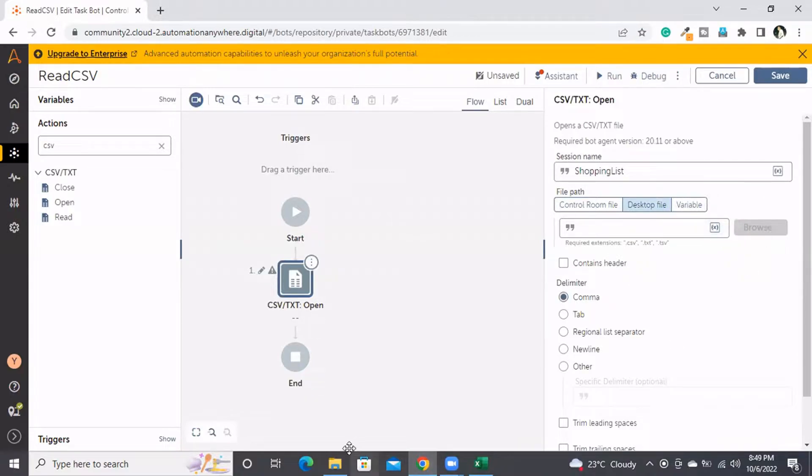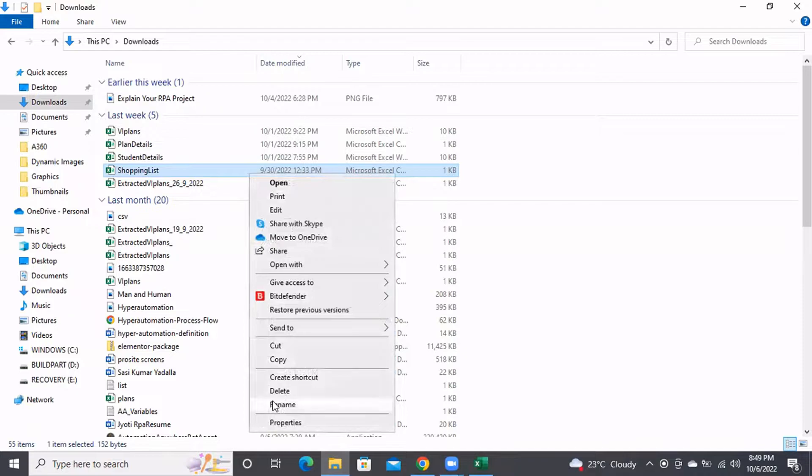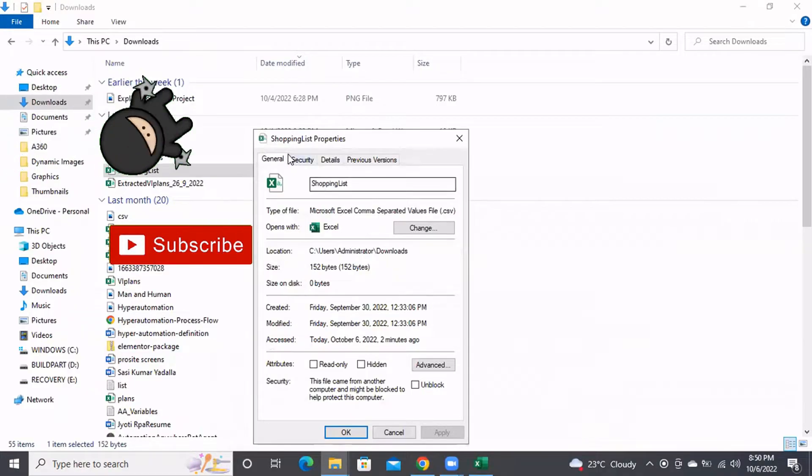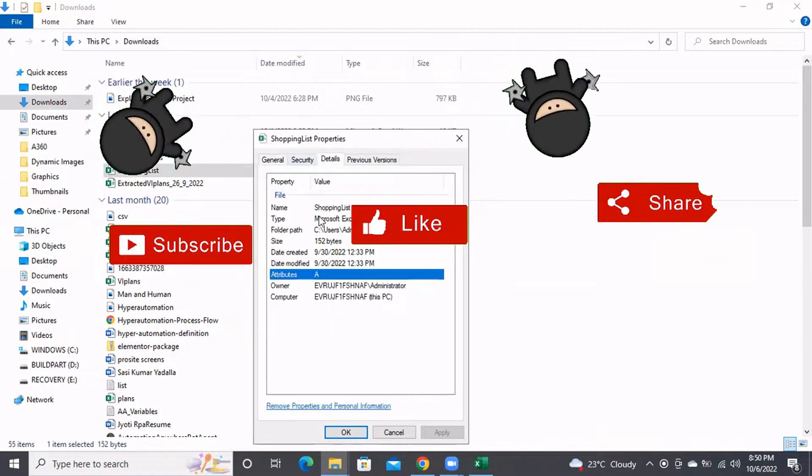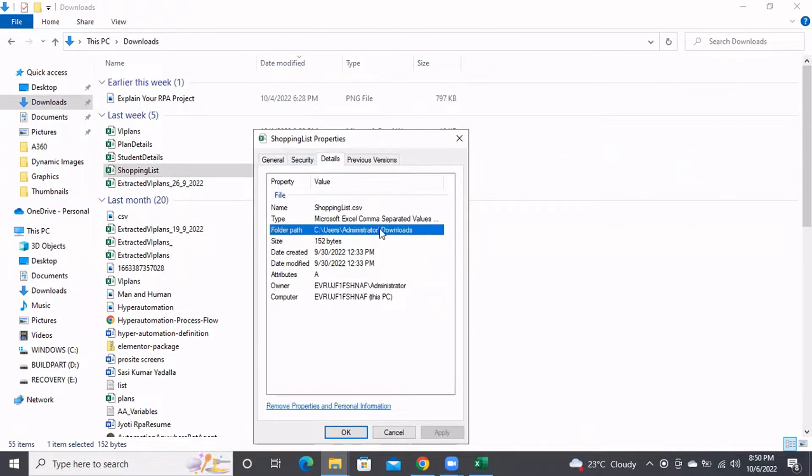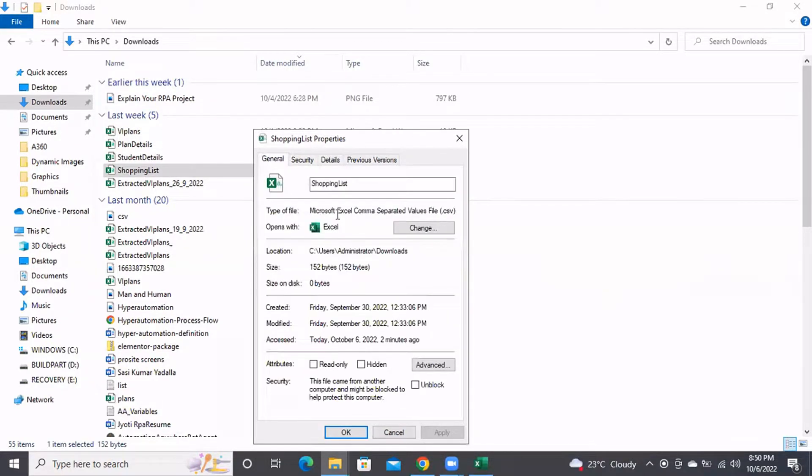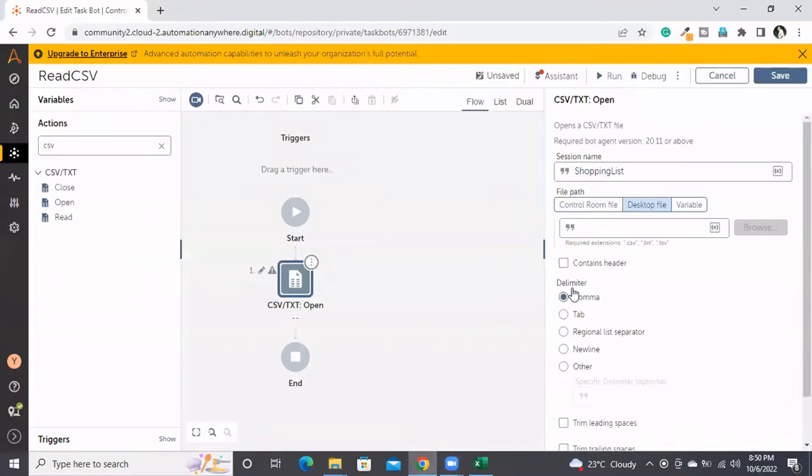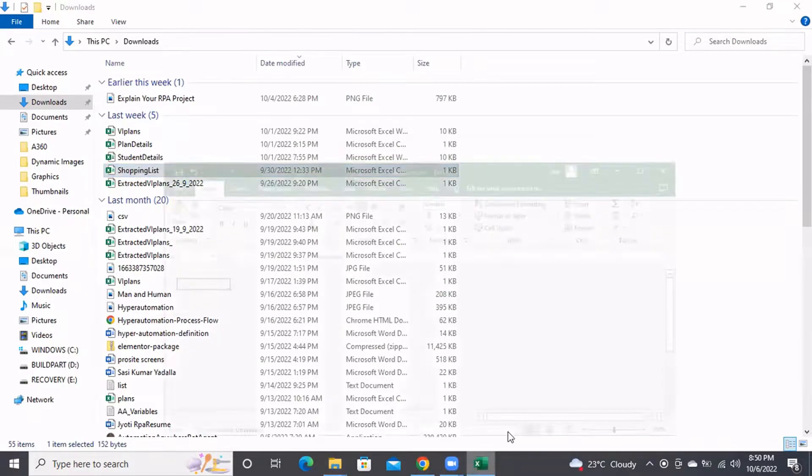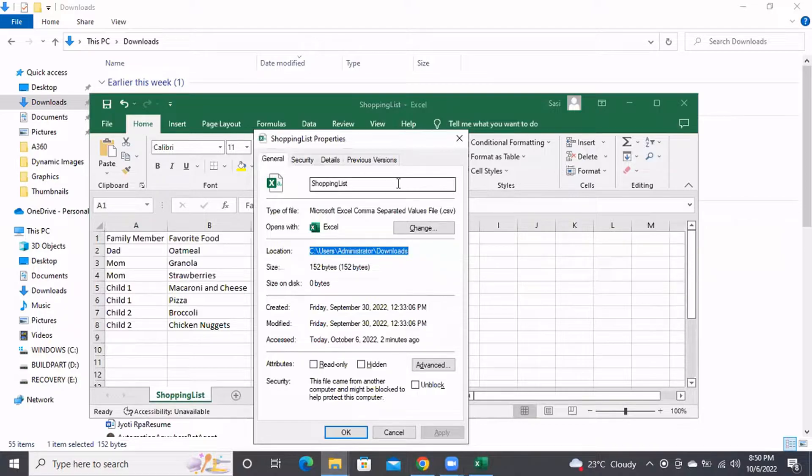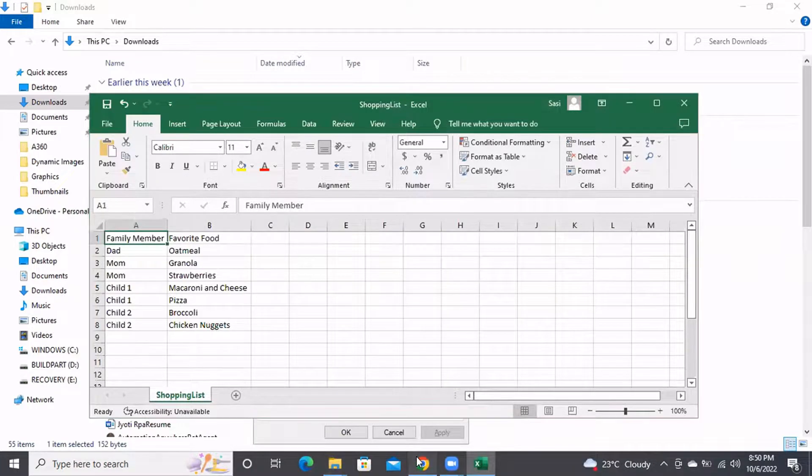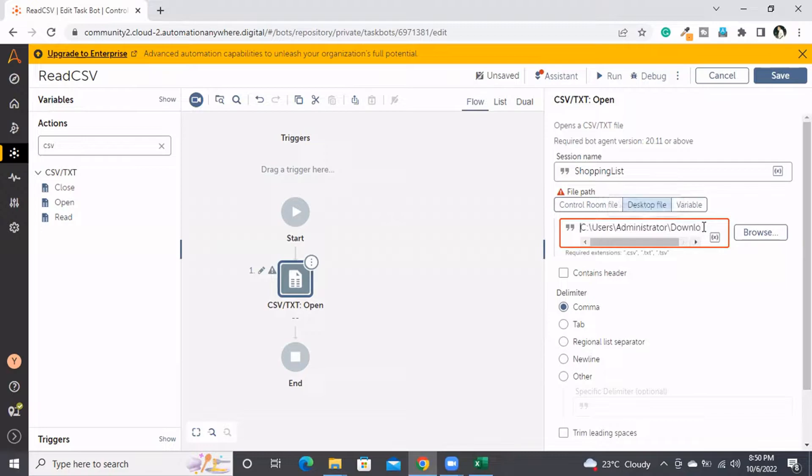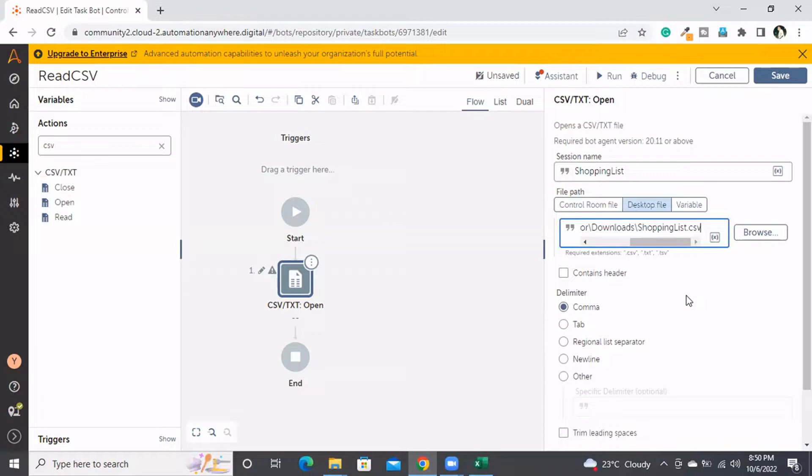It's not allowing me to browse. Let me right-click here and go to Properties. I'm copying the file path from the Details tab. We need to provide the file name as well. Let me copy the file name and paste it here.